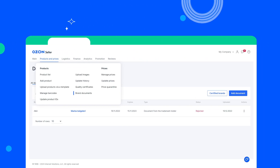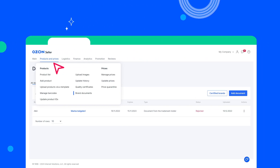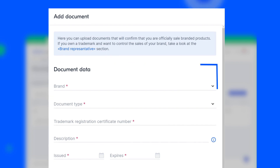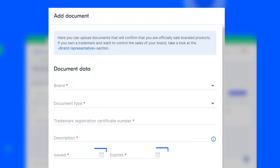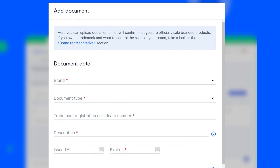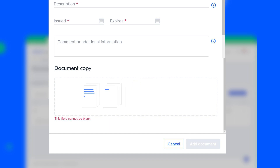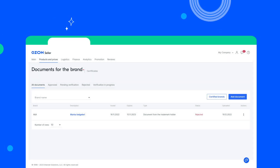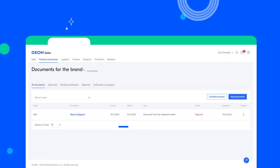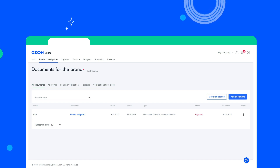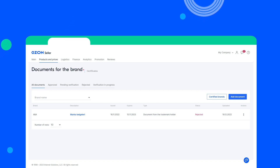To upload documents for brand confirmation, go to Products & Prices, Brand Document section of your account, and click Add Document. Specify the details of the supporting document and its validity period — indefinite documents are not accepted. Upload a file with an electronic copy of the document of no more than 10 MB, then click Add Document. A brand document will be created in the system. After verification, you will be able to sell brand products on Ozone. Within 24 hours, a confirmation of the right to sell will appear on the product cards of this brand.